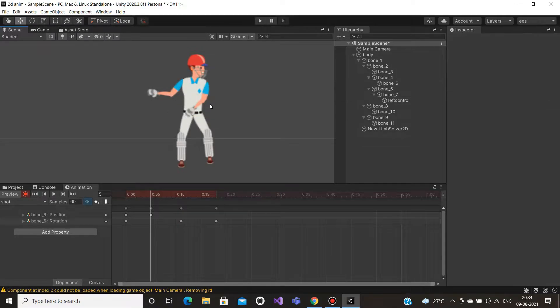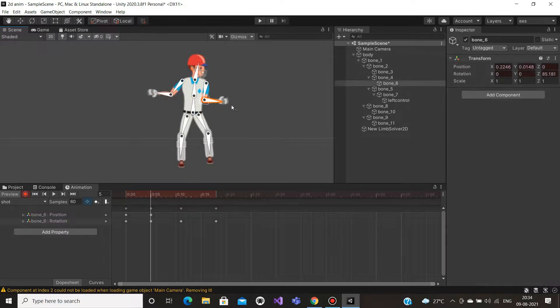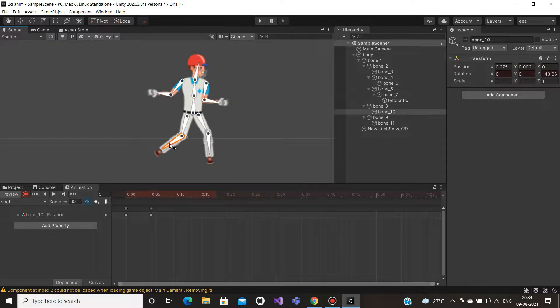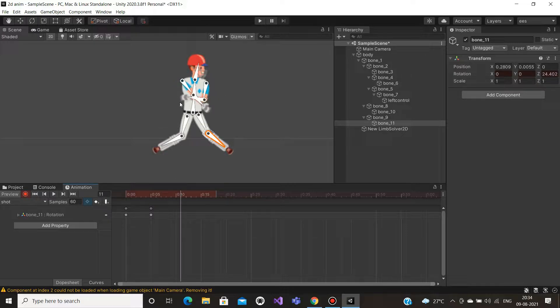Hey guys, welcome to Eternal Engineer Solutions. You are watching our game development series.